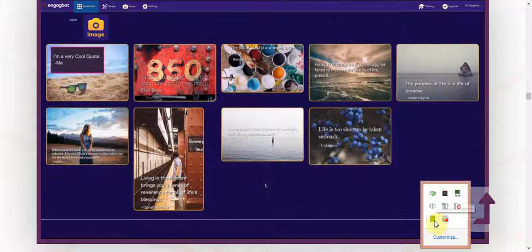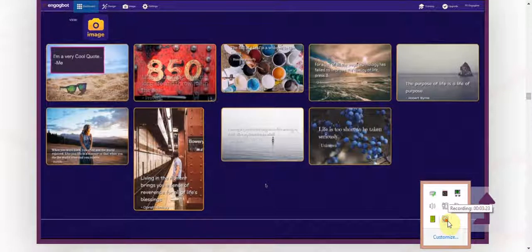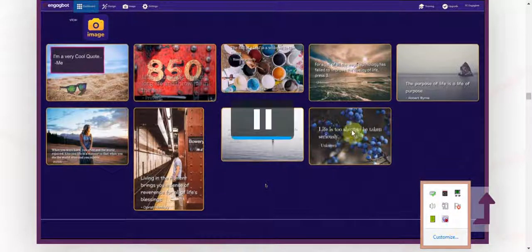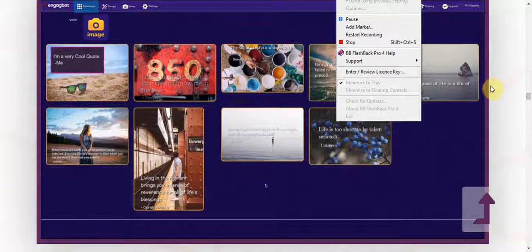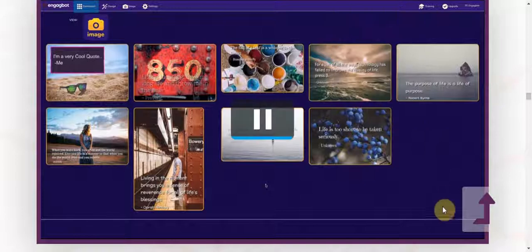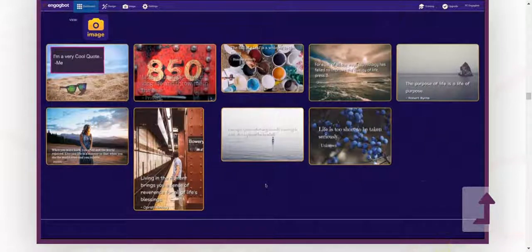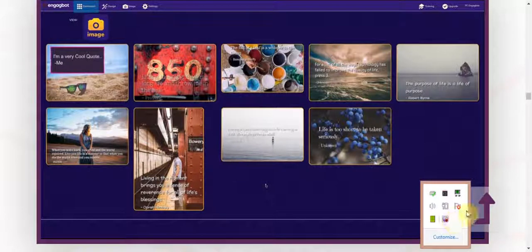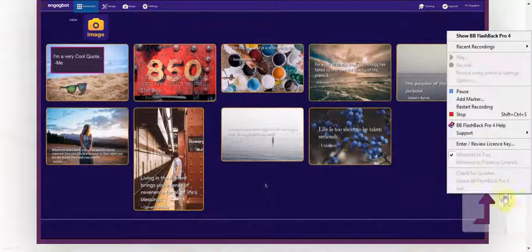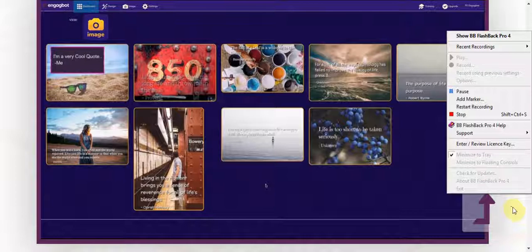There's no need to hire graphic designers or social media managers. No fooling with Photoshop or graphic software either. EngageBot does the hard work for you to get you more traffic engagement and sales.